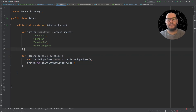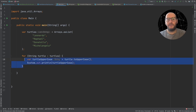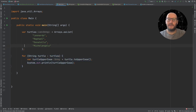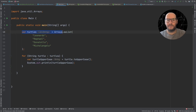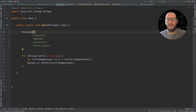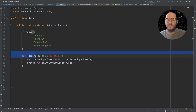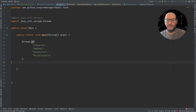But now, after the introduction of the stream API and lambda expressions, this kind of logic can be written in a more compact way. So let's see how we do that. First thing I'm going to do is remove this, and say Stream.of. Here's how you can create a stream from an array — this is an implicit array.